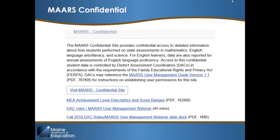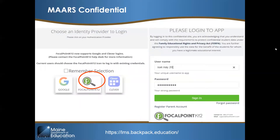Click the confidential site button in the middle of the page to go to MARS. The vendor for the MARS confidential site is Focal Point. The Focal Point K12 button is found in the middle of this webpage and will take you directly to the sign-in page. If you do not have credentials for the MARS site, contact your district assessment coordinator. You may also go directly to the login site through the URL https://lms.backpack.education/.